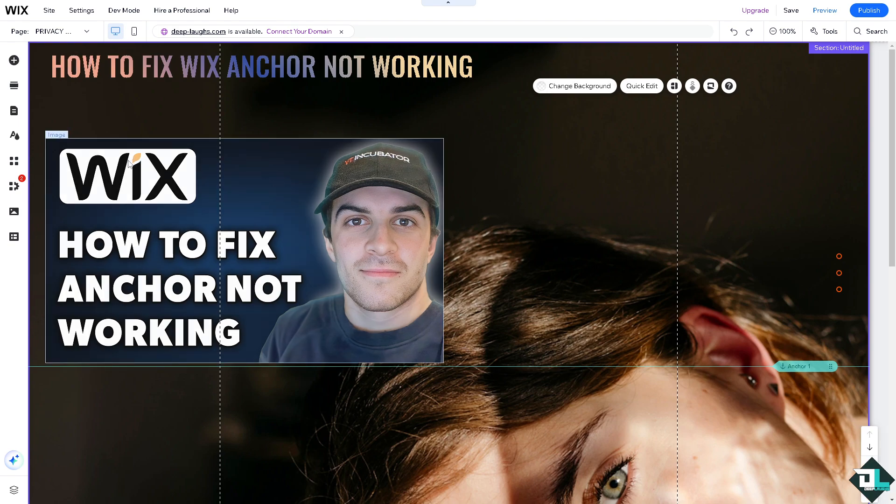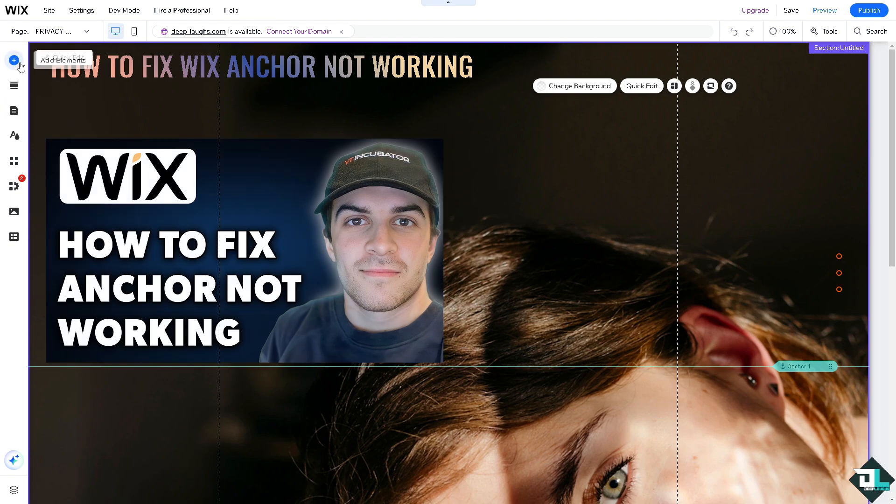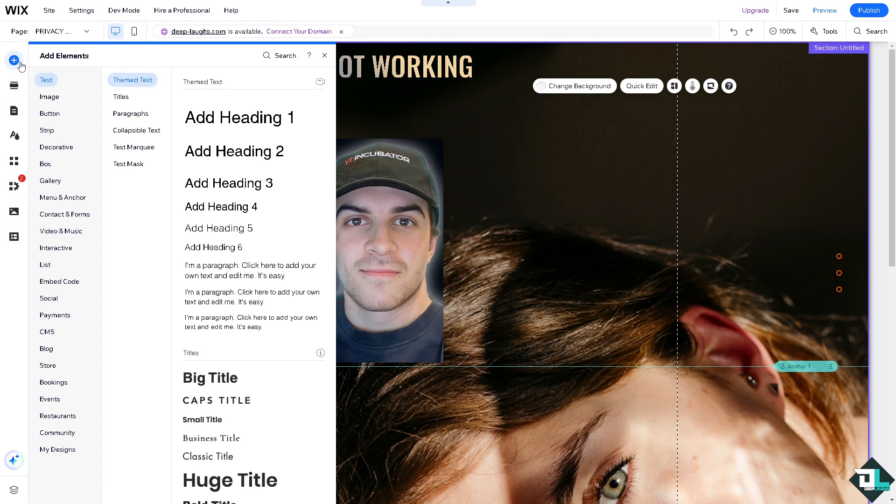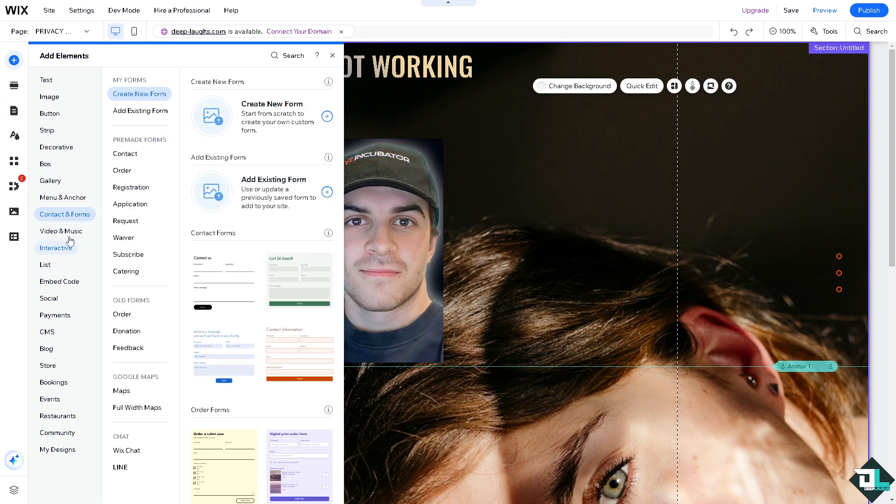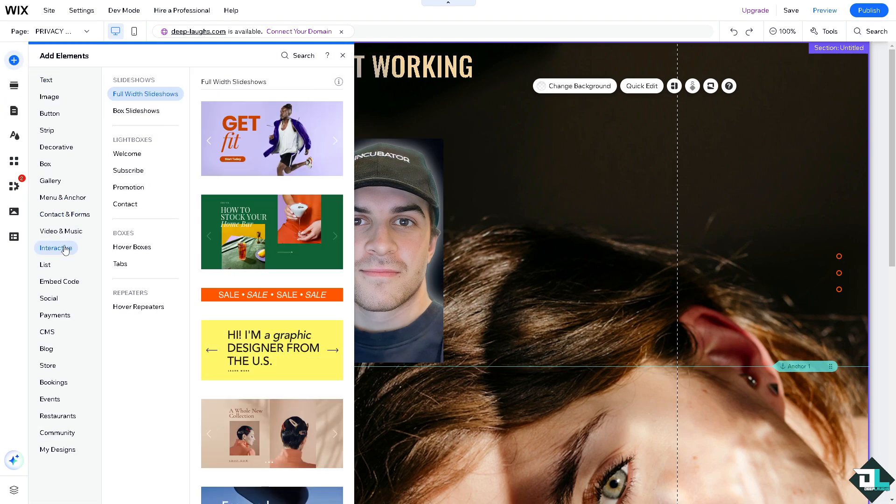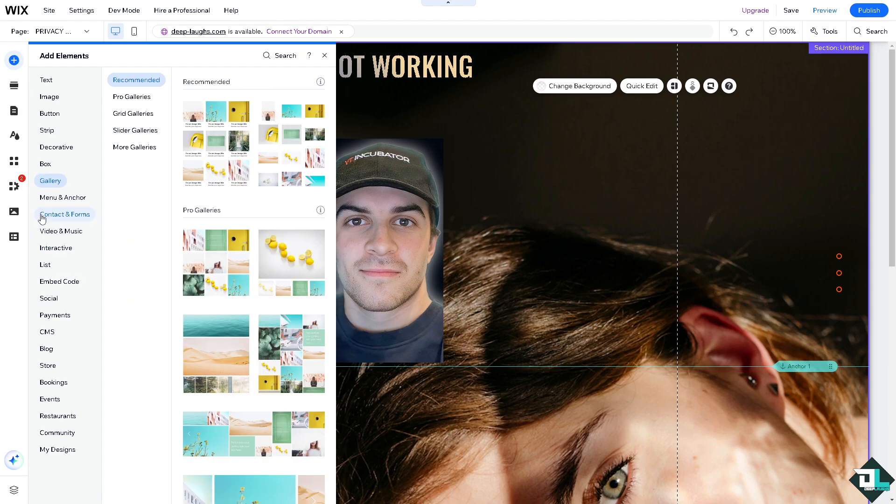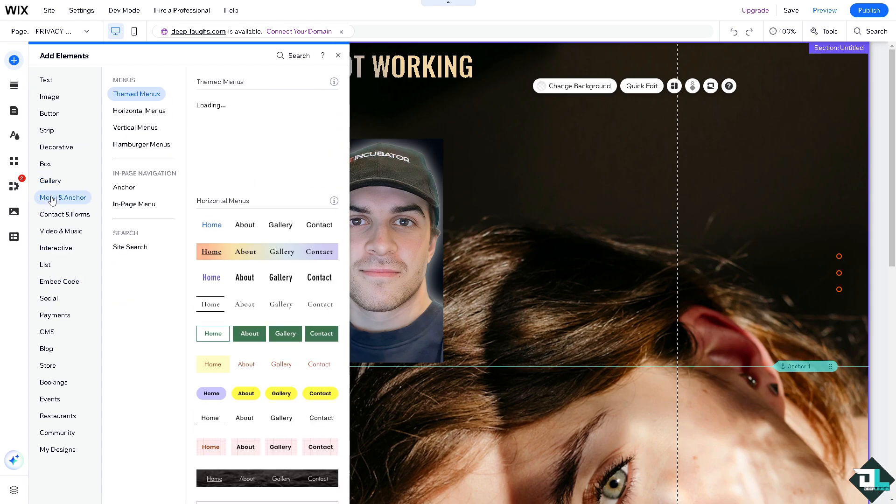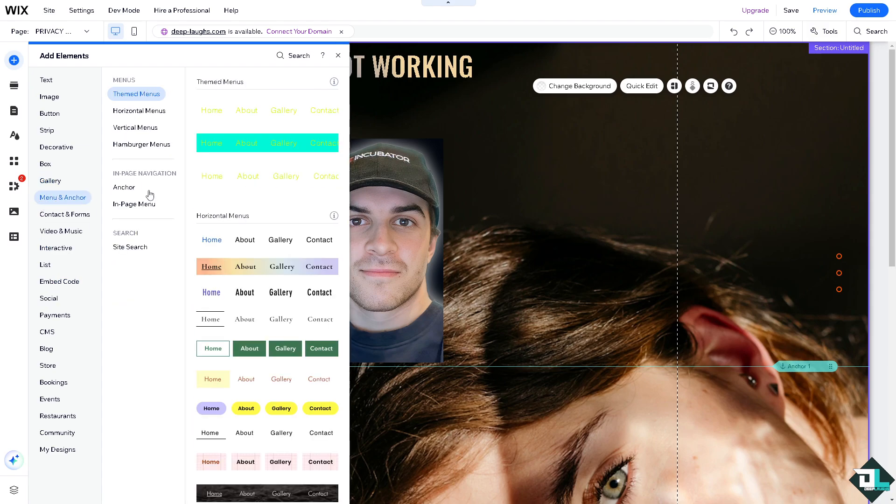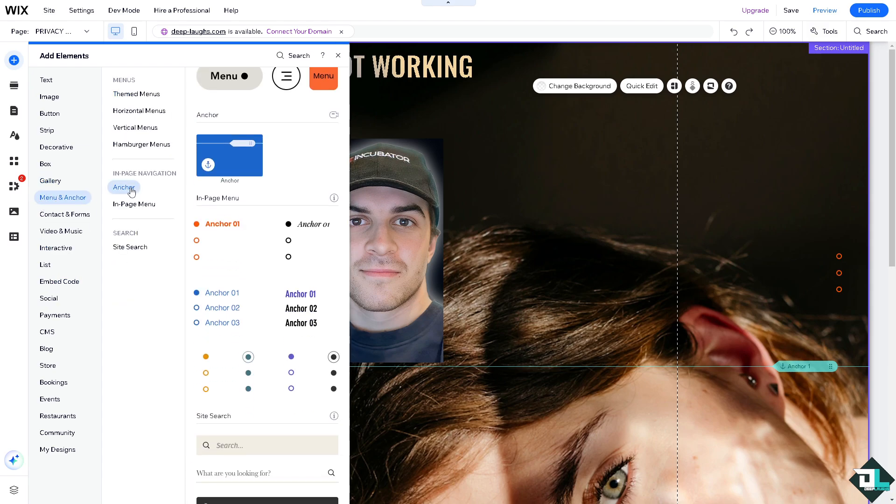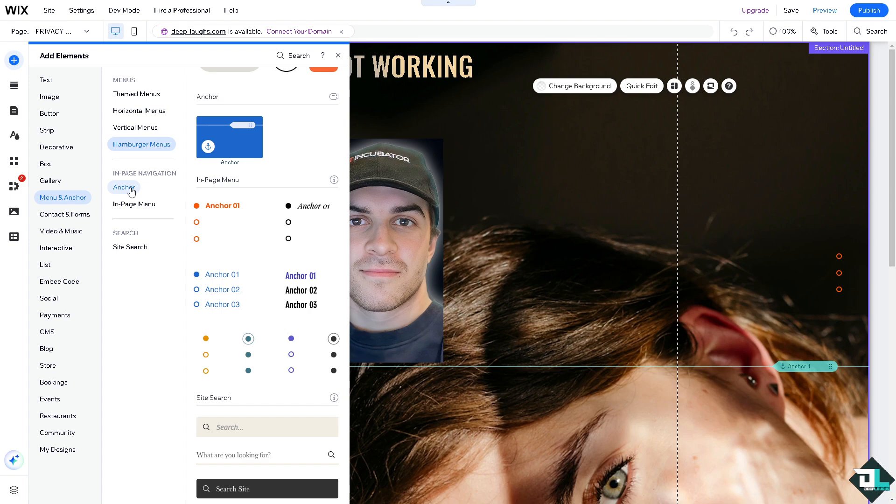Now if you don't have an anchor yet, just click on this option that says interactive, go to menu and anchor. You see that's going to be inside the page navigation. I want you to click on it.